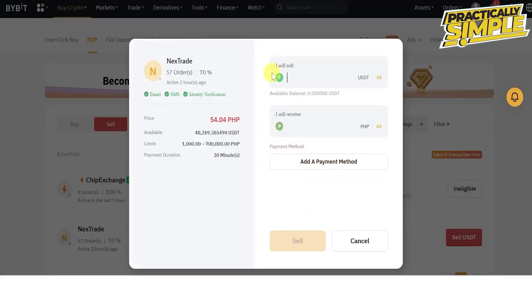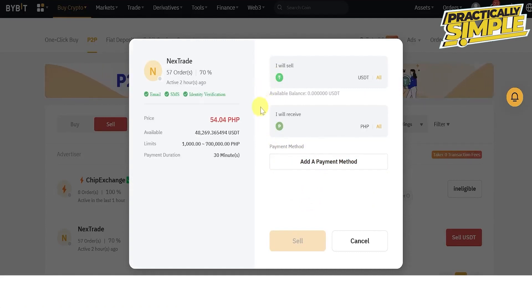The seller will notify you once the transaction is successful, and you will need to release the assets once you have confirmed that you have received the assets in your bank account. That's pretty much it for this video.